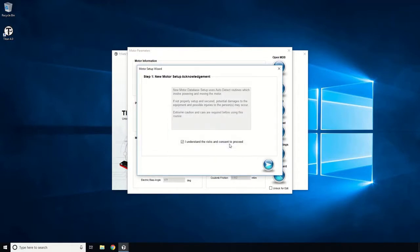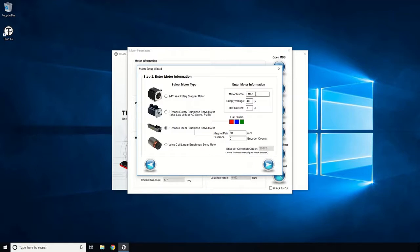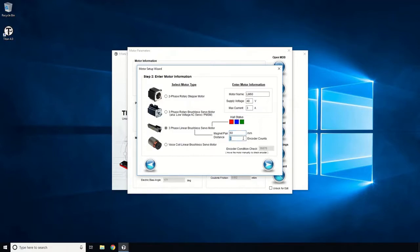Select 3-phase linear brushless servo motor. Enter the motor name, the voltage, and the max current to use for this motor. In this example, we will name the motor LM60 and enter 48 volts and 3 amps. Next, we will enter the magnet pole pair distance as 60 mm.